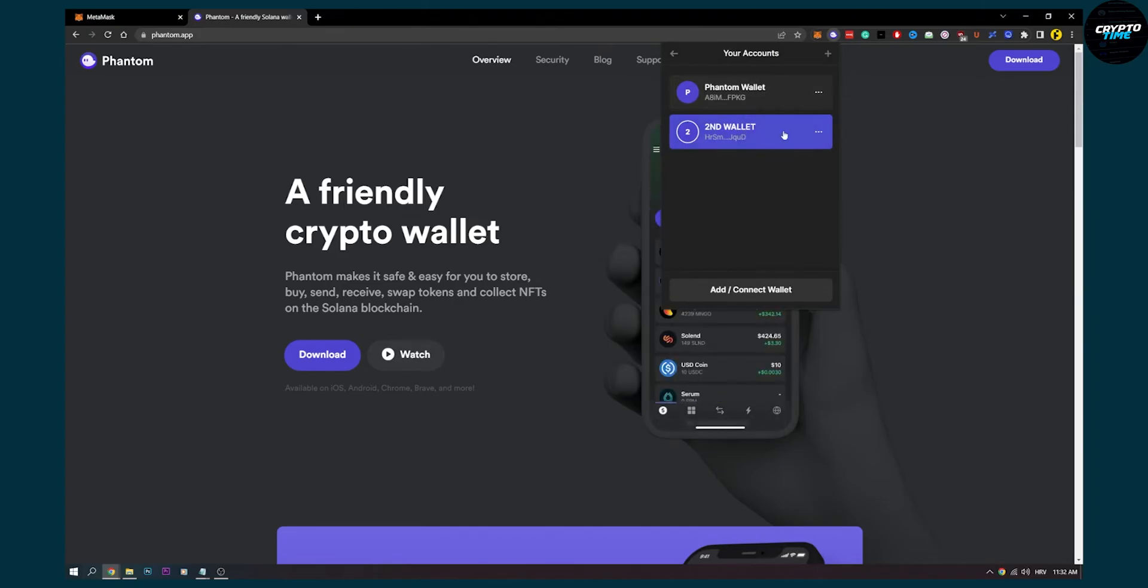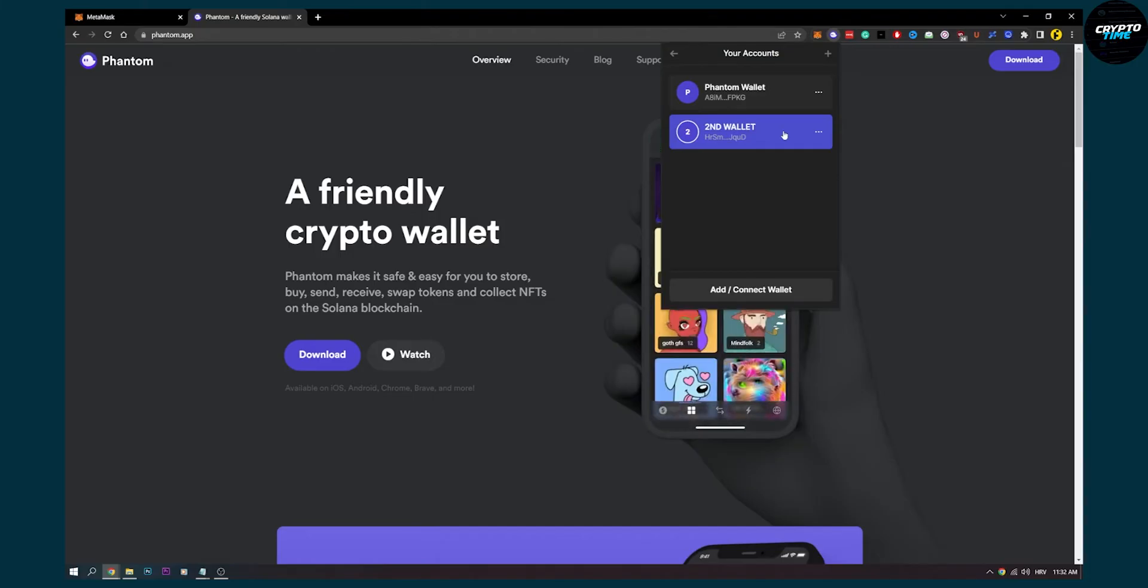So this is basically how to recover deleted, removed or not showing Phantom wallet addresses on Solana.